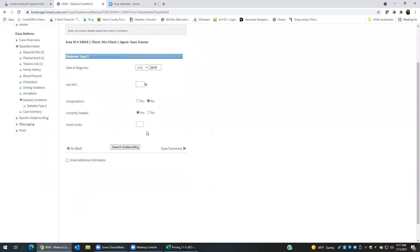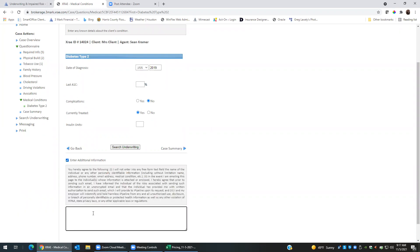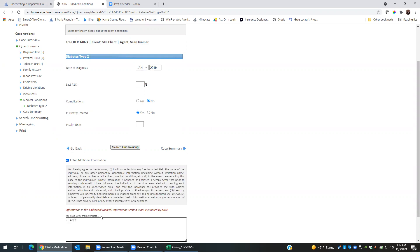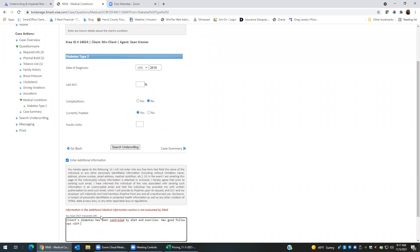There have been no complications, currently treating, yes, but they're not taking any insulin. So what I can do is I can click on enter additional information. I can say client diabetes has been controlled by diet and exercise, has good follow-ups with the doctor every six months.